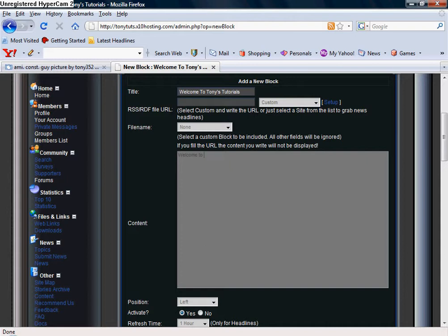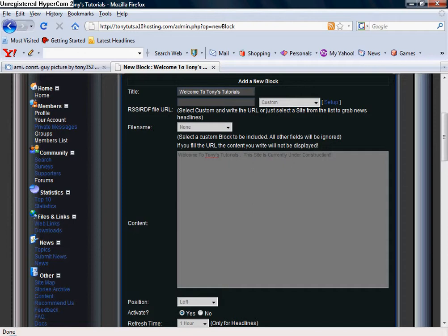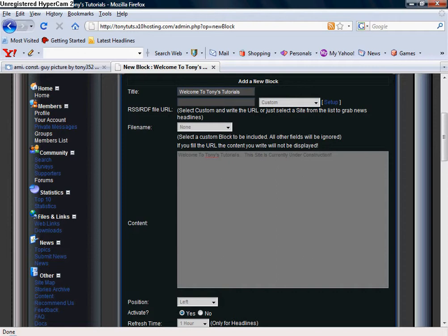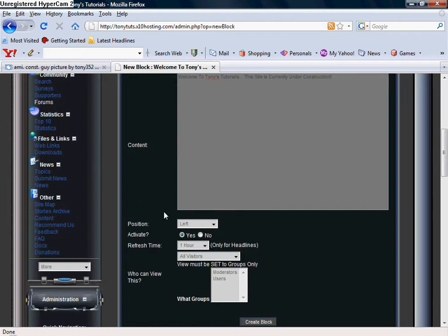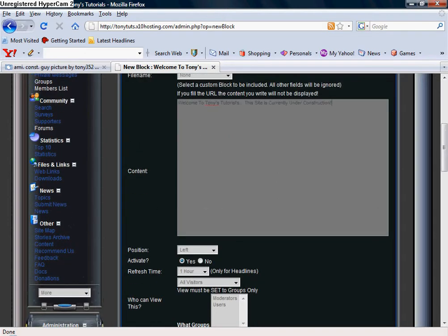Right here I'm going to just type in 'Welcome to Tony's Tutorials. This site is currently under construction.' It says Welcome to Tony's Tutorials, this site is currently under construction. That's what my text is going to be. First I'm going to show you the text, I'm going to show you the color and the photo.